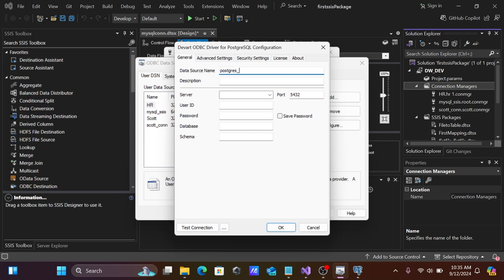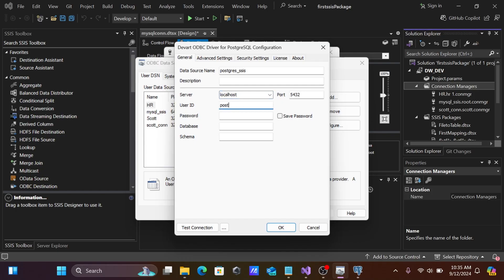Add underscore 'ssis' to the DSN name, and optionally give a description. Since I'm connecting to the local system, enter 'localhost' as the server. Port is 5421. Enter the PostgreSQL username 'postgres', the password, and the default database is 'postgres'.